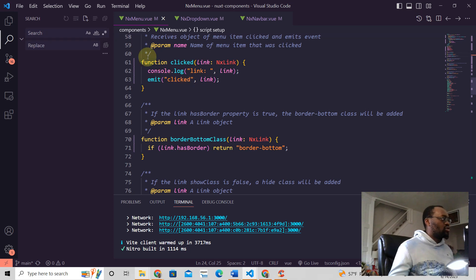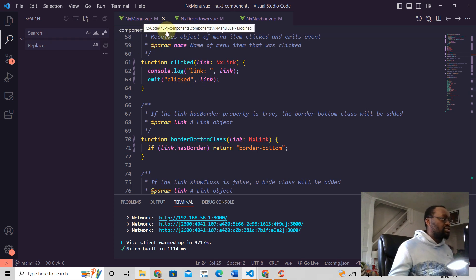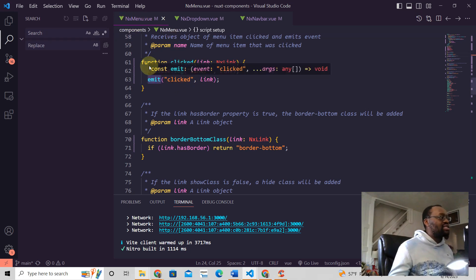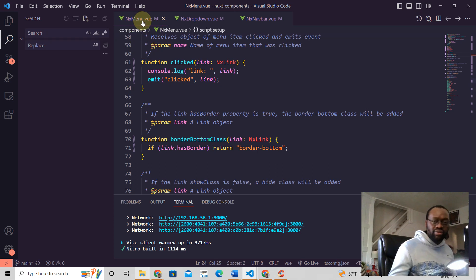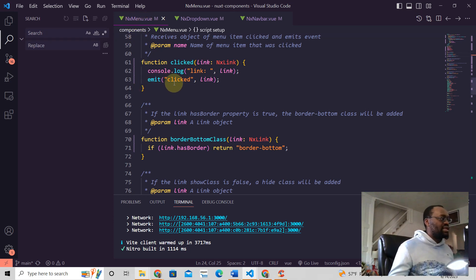And so NxMenu is the component with this emit. So this component NxMenu is going to emit this clicked event at some point.